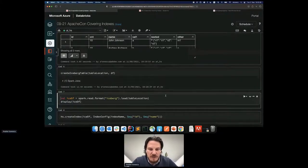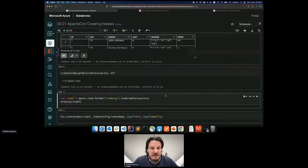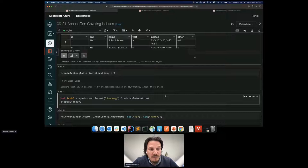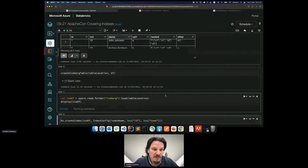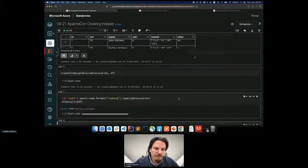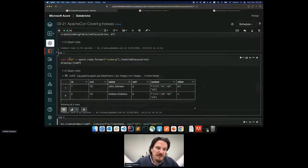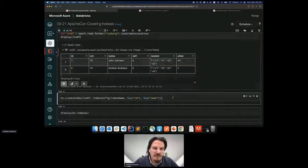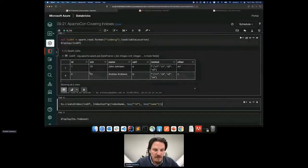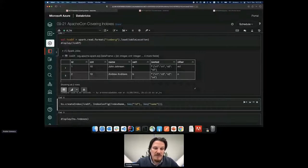The next step is to read the data from the Iceberg table using the Iceberg data source reader. Iceberg has more information than a standard DataFrame — it has metadata and statistics — so it's necessary to read the data again using the Iceberg format. We do that with spark.read.format("iceberg").load(tableLocation). Now let's create an index on it: hyperspace.createIndex on the isdf DataFrame with an index configuration where the index name is index01, the index column is id, and the included column is name.